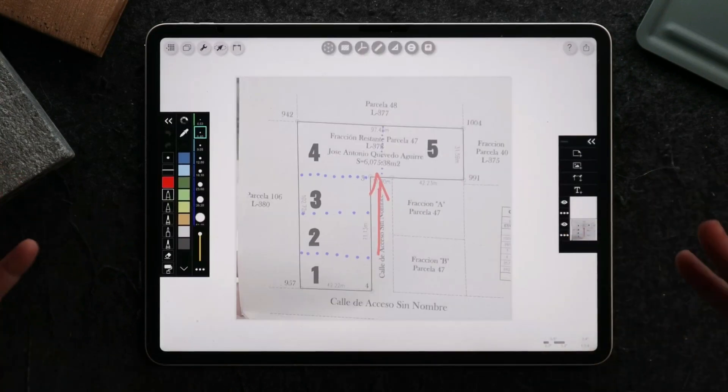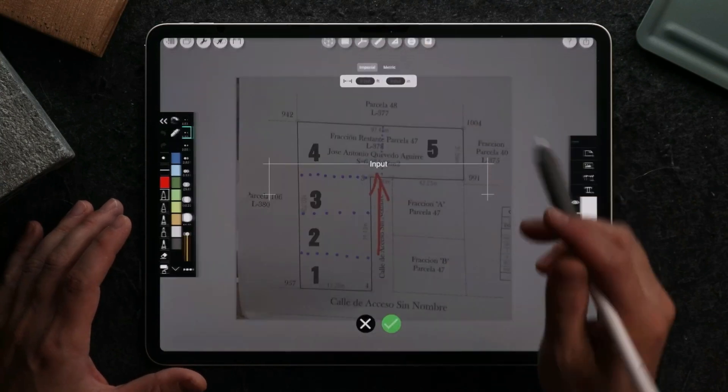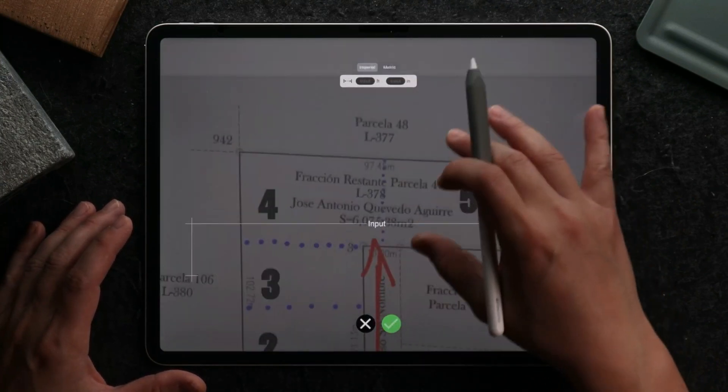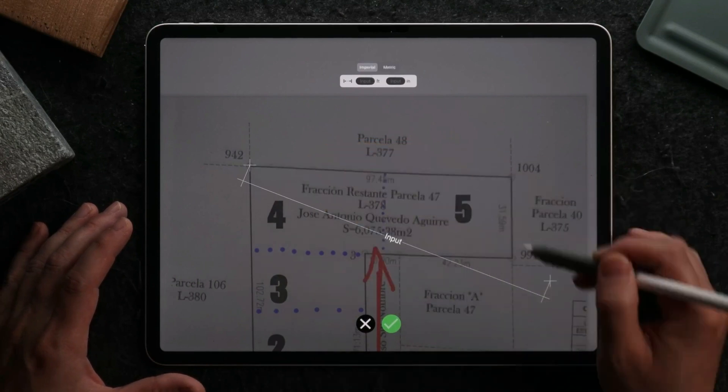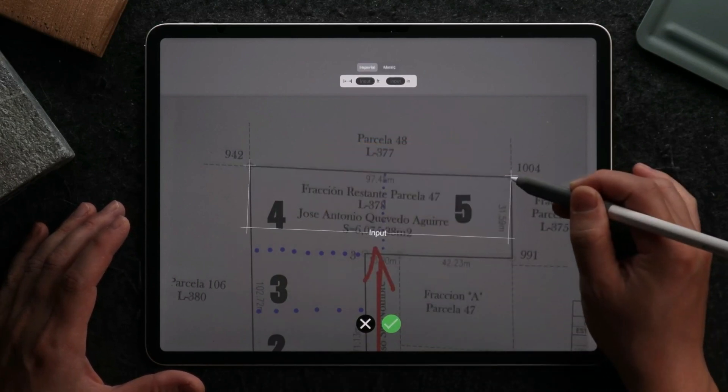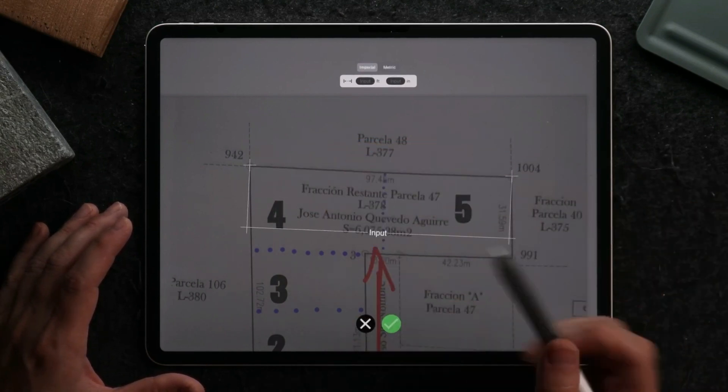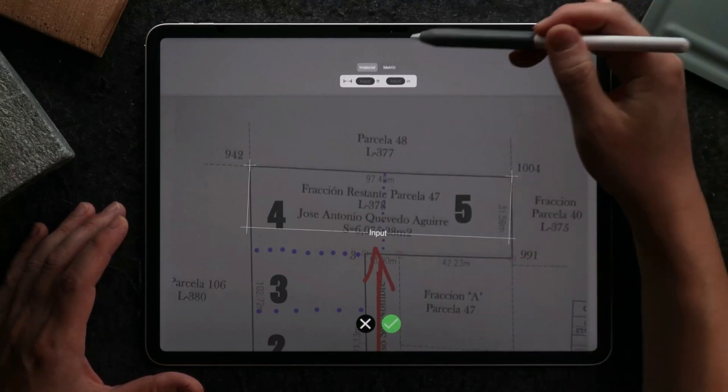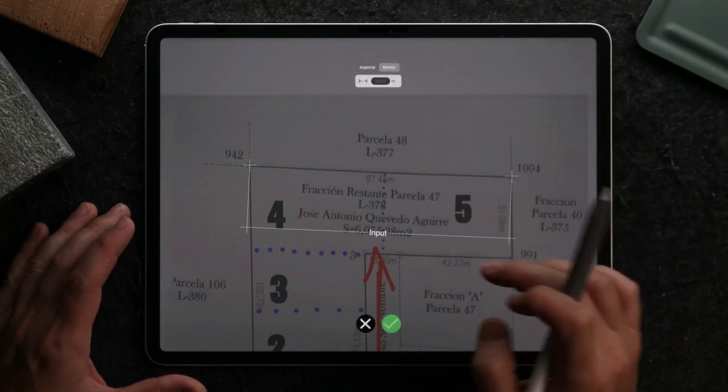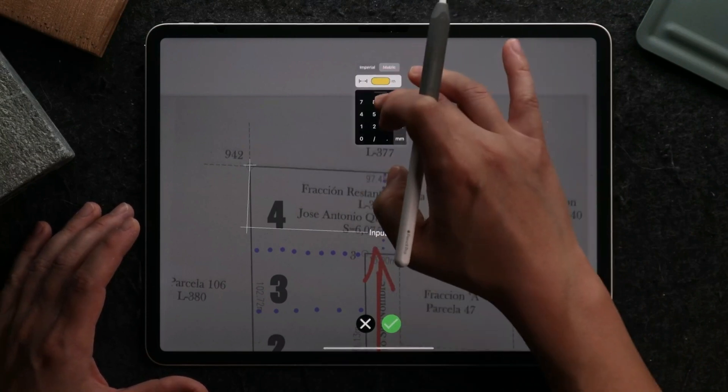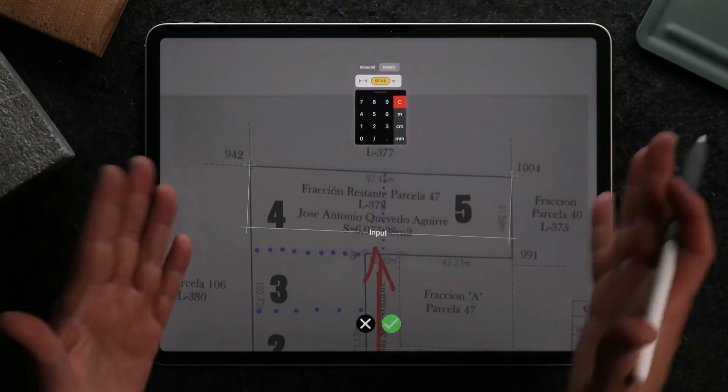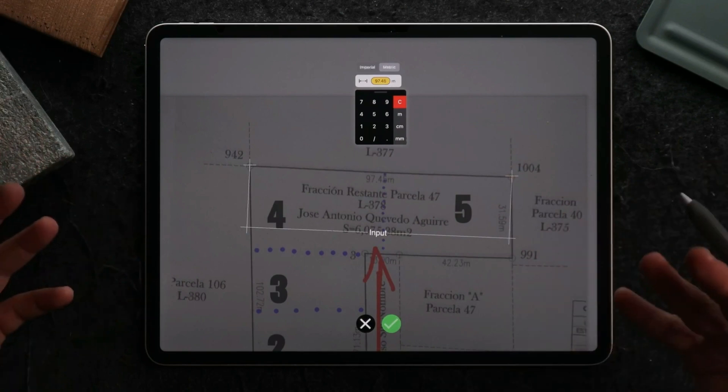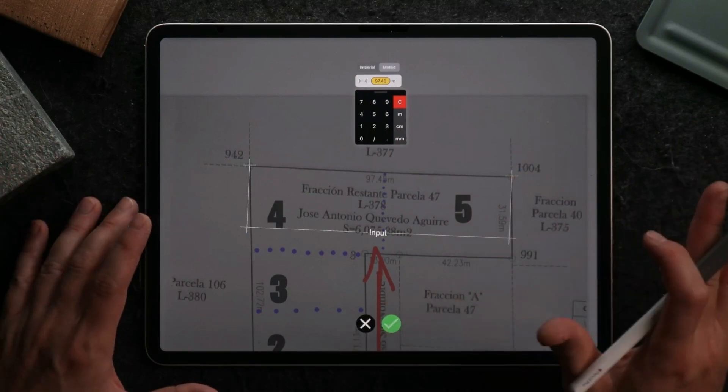The next thing we'll do is calibrate it. Since this is a metric-based legal plan, we can see from this point to this point I have 97.45. So I'm going to swap from Imperial to metric and put in 97.45. I understand this photo is a little bit skewed, so this is approximate, and for the sake of scaling this, this is what we'll use.